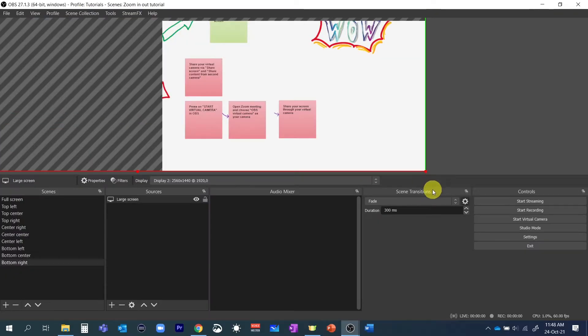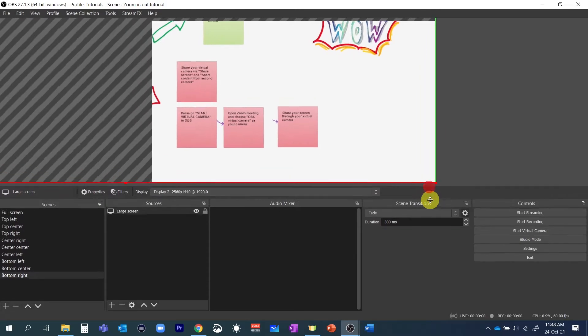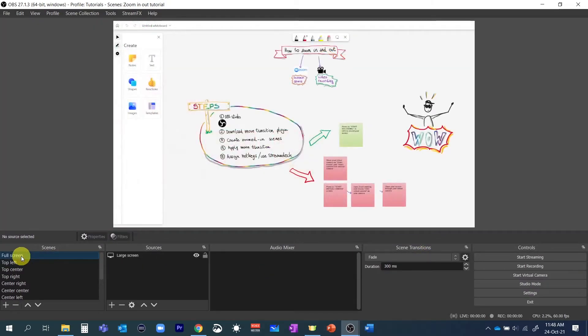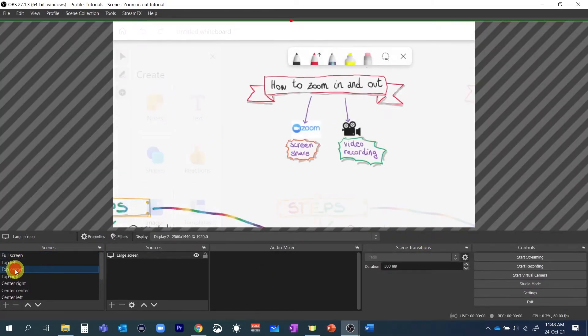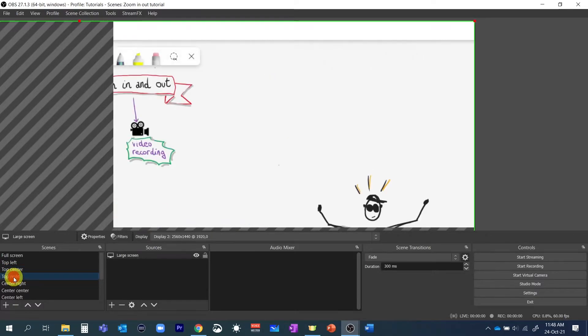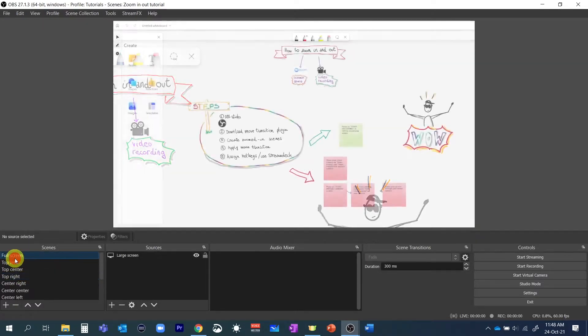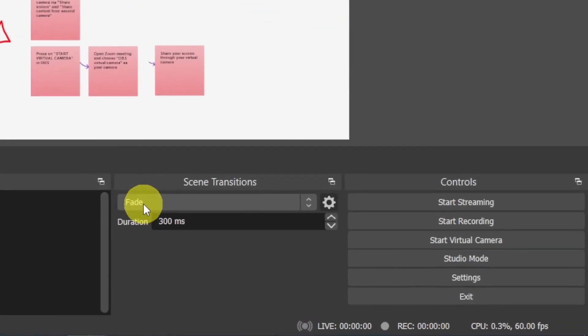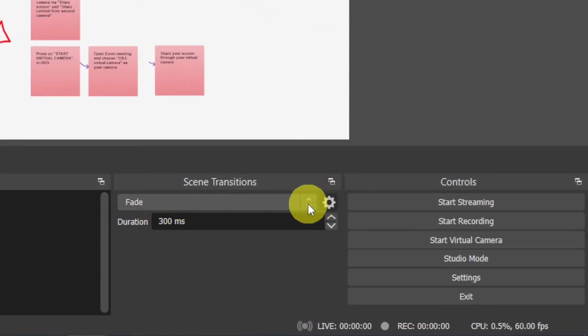If we now switch from one scene to the other the effect looks okay. The default scene transition is fade but we can do much better than that. That's where the move transition plugin comes handy. With the plugin we'll be able to create a great zoom in transition.